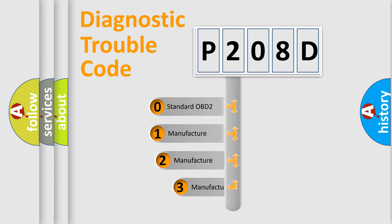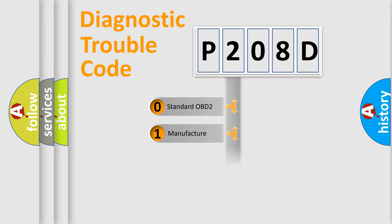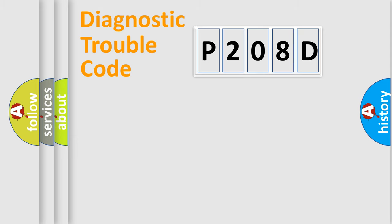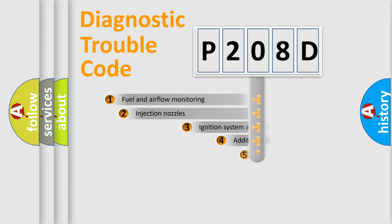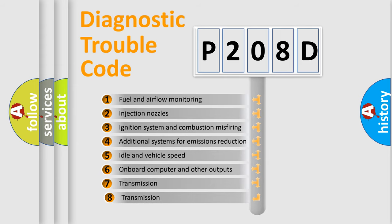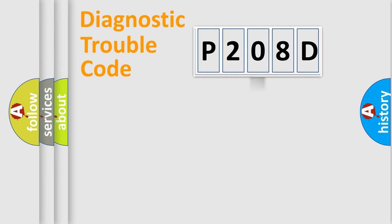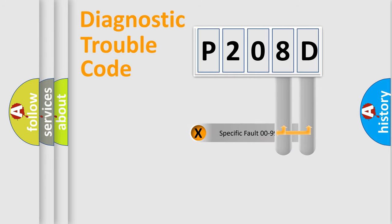If the second character is expressed as zero, it is a standardized error. In the case of numbers 1, 2, or 3, it is a more precise expression of the car-specific error. The third character specifies a subset of errors. The distribution shown is valid only for the standardized DTC code. Only the last two characters define the specific fault of the group.